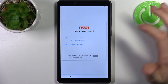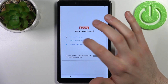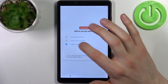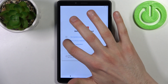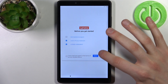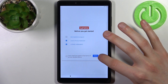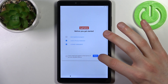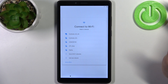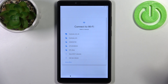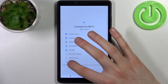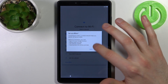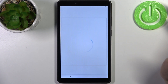Then you have to agree with the user privacy policy. Tap Next. Then you can connect to the Wi-Fi, but if you don't have any open Wi-Fi network around you, you can just set up the device offline and connect to the Wi-Fi later.